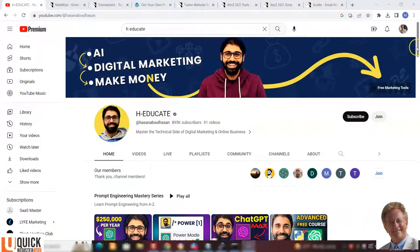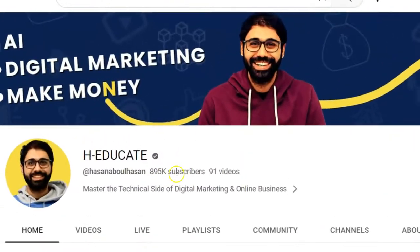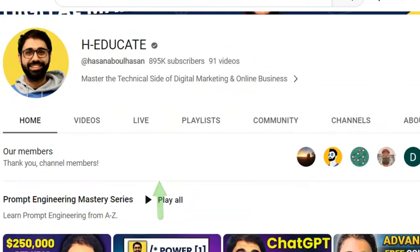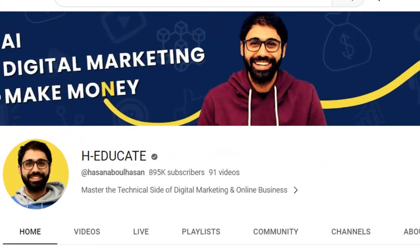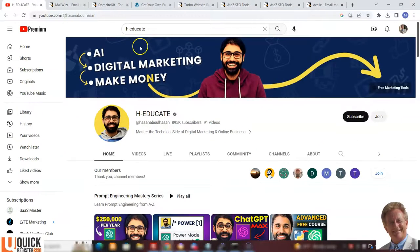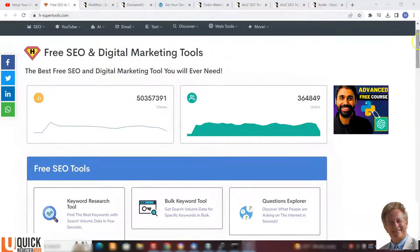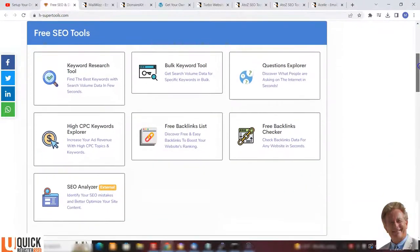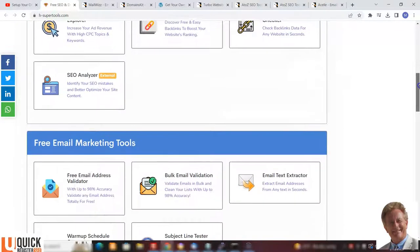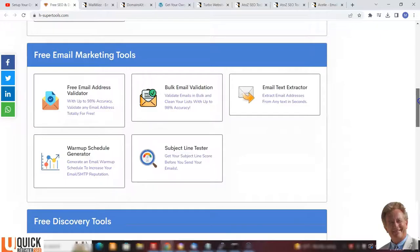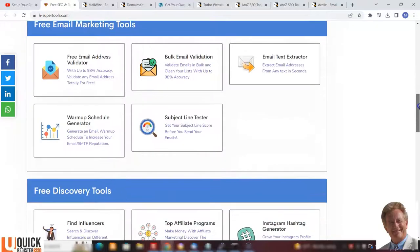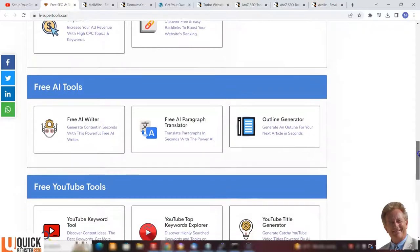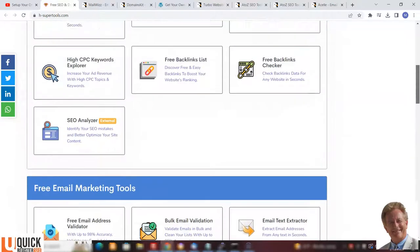Now I want you to check out this YouTube channel of H Educate. He has 895,000 subscribers. He has a script that he promotes from where else, Code Canyon. He has set up his own website with super tools. What is this? These are free SEO tools. You've got keyword research, free backlinks checker, SEO analyzer, email validator, all kinds of web tools, AI tools, YouTube tools. He's got a whole collection of them and look at how many views he's got and how many users he's got. He set up a whole website just for this and he promotes this on his YouTube channel. It's a very good YouTube channel, I highly recommend him, very smart guy.